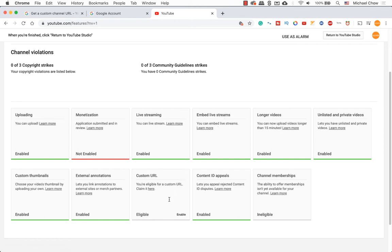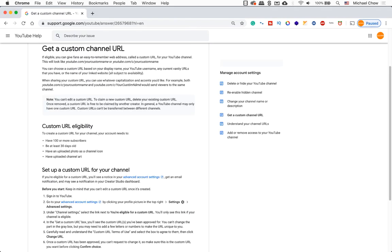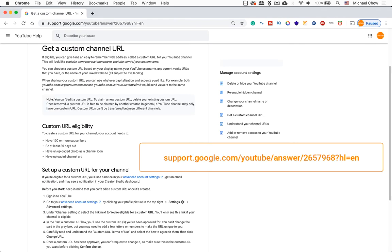If you click on the eligibility requirements link, it will take you to a page detailing what is required. The link will be in the description as well here.